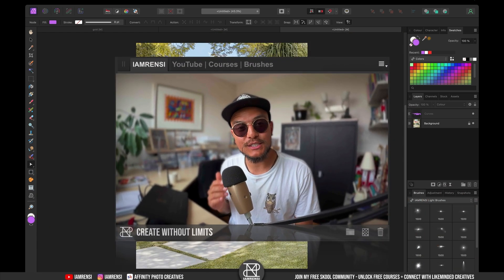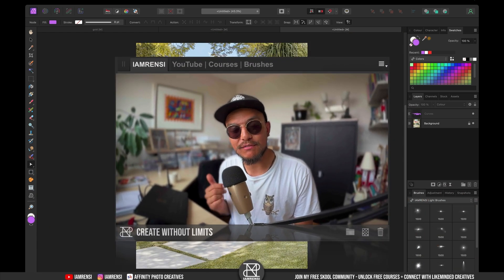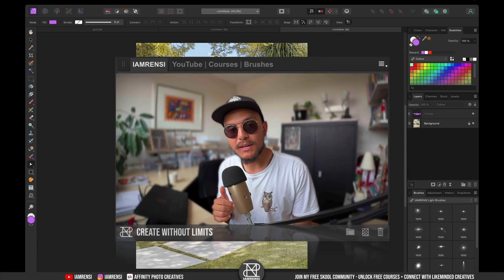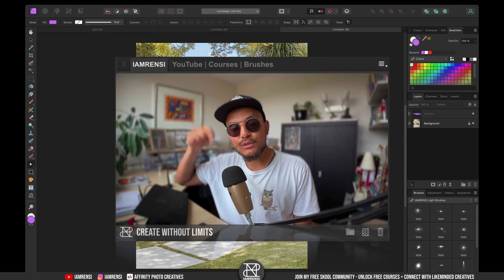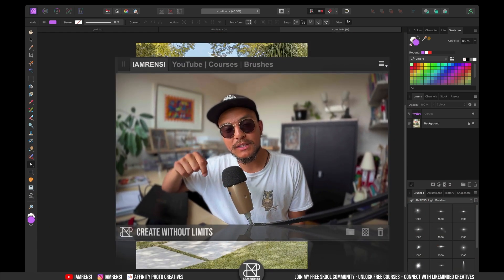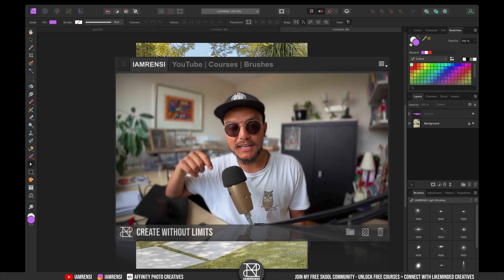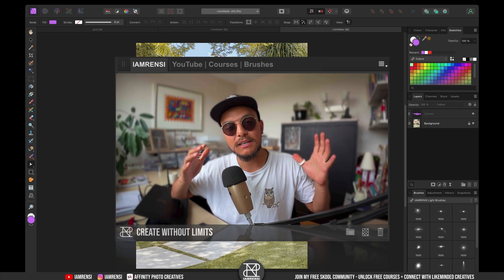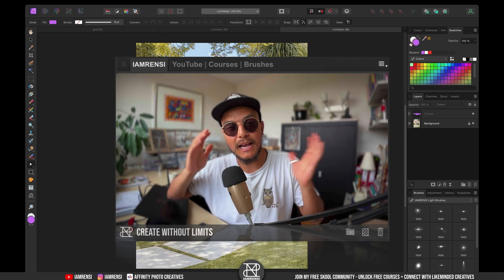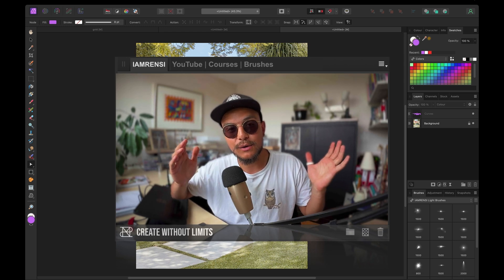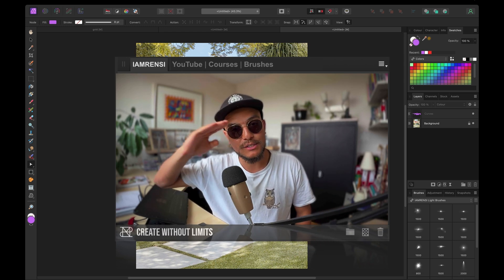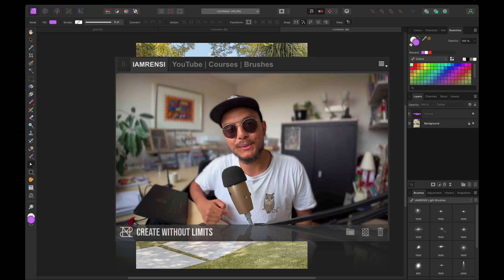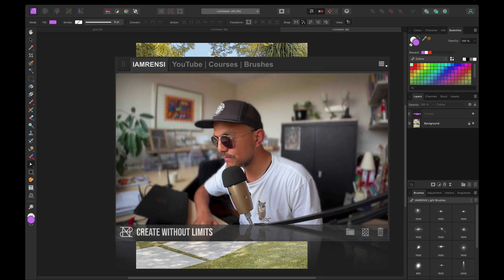That is the easiest way to use the pen tool in Affinity Photo. Make sure to join the community with the link down below — it's going to be an amazing experience and it's absolutely free. Looking forward to seeing you inside. See you in the next one!